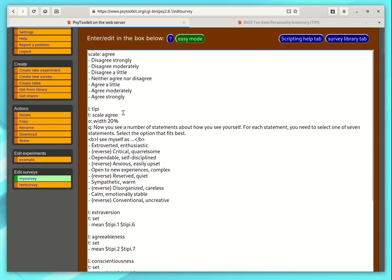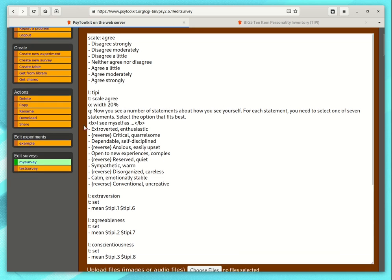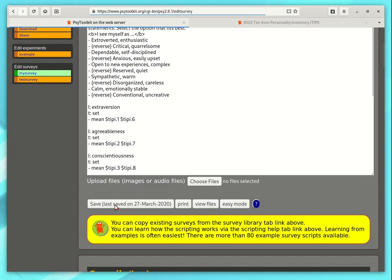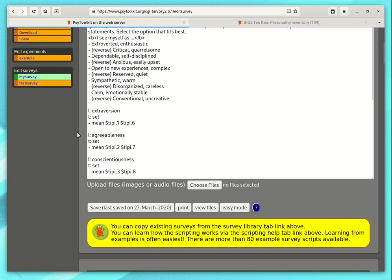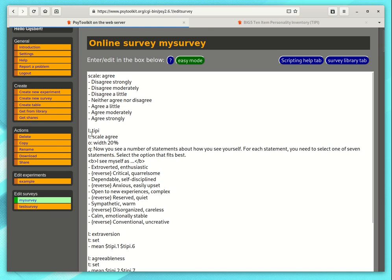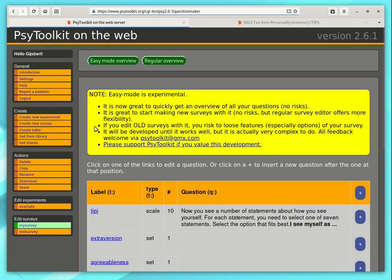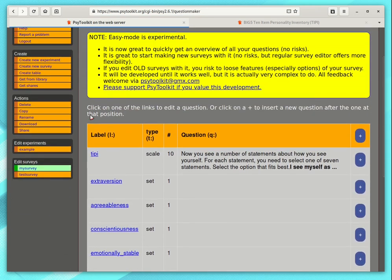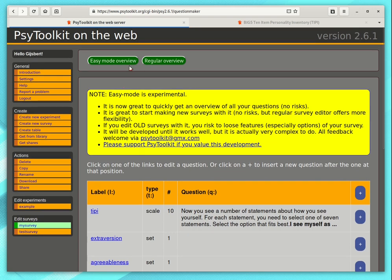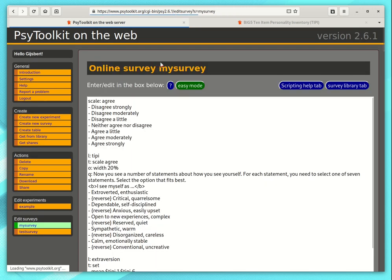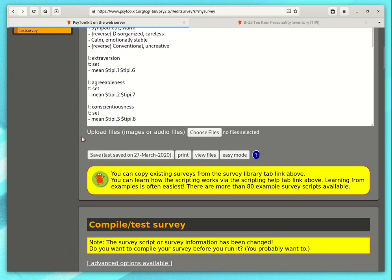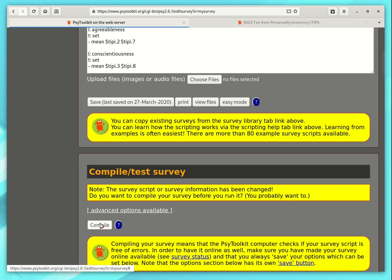Looks complicated if you see it for the first time. I save it. You can learn how it works. It is not as difficult as it looks like. If you want an easier way of dealing with it, you can go to the easy mode. That is even easier. If you go back to the regular overview, you can compile this.